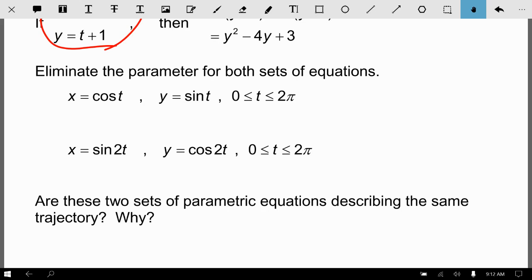Here are two sets of parametric equations: x = cos t, y = sin t, and a second set. Since cos²t + sin²t = 1, try to eliminate the parameter for both sets and come up with the graph. Even though the results look the same in terms of what the final graph looks like, there's actually different information coming from the parametric equations. Pause the video, eliminate the parameter and graph both, then come back and we'll check the answers.